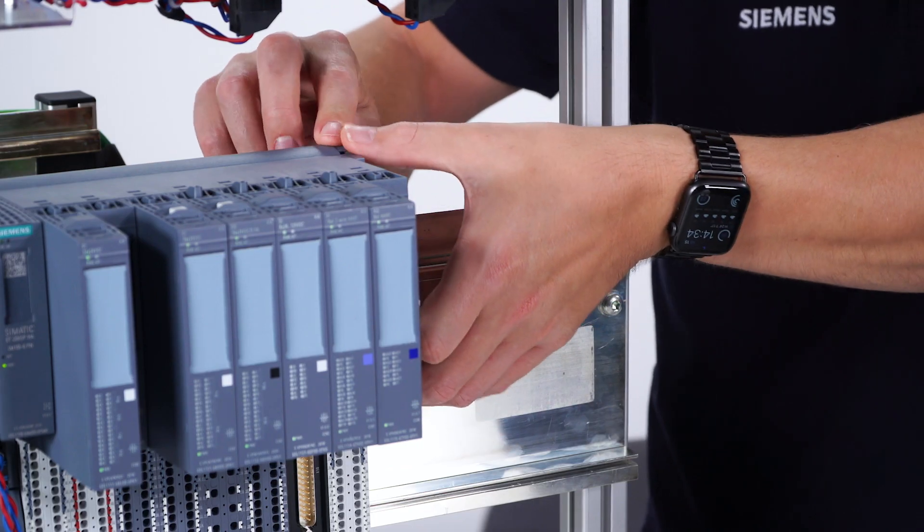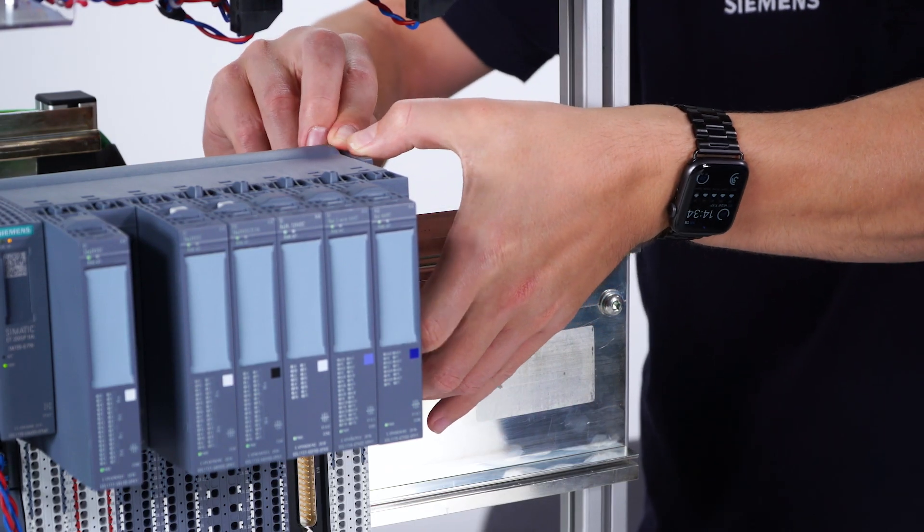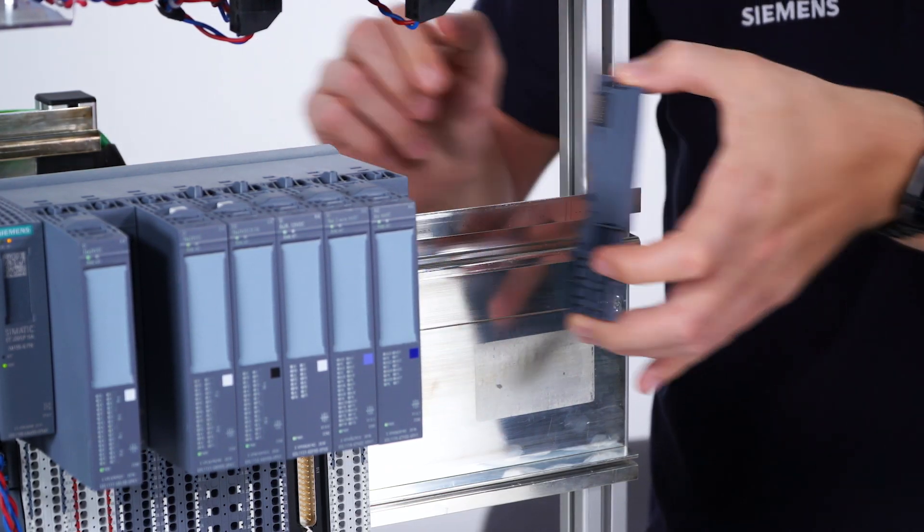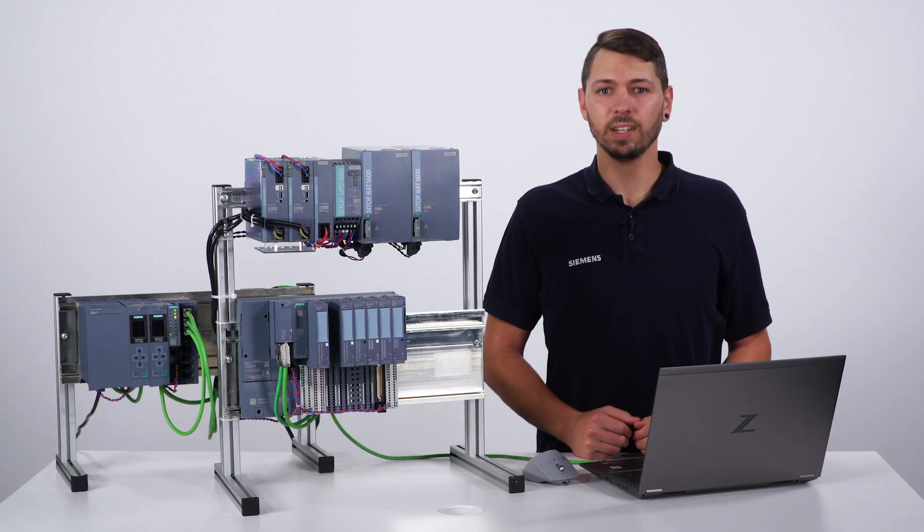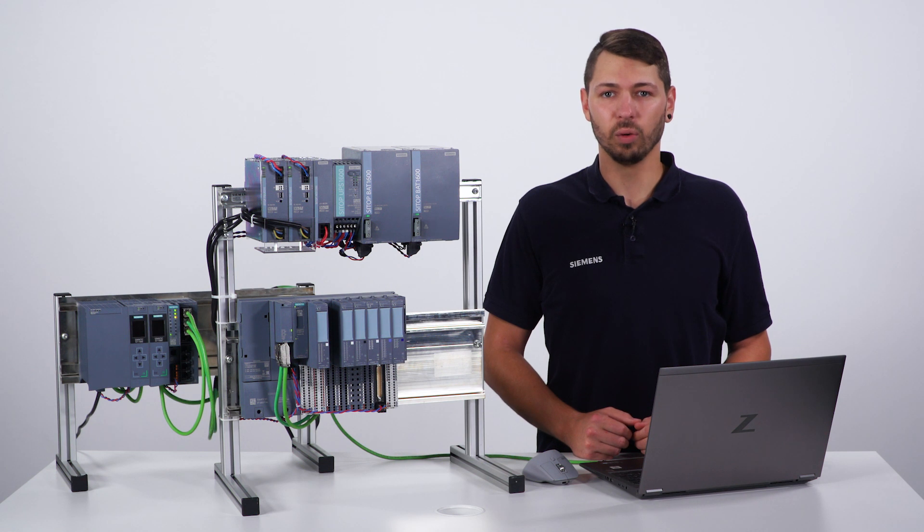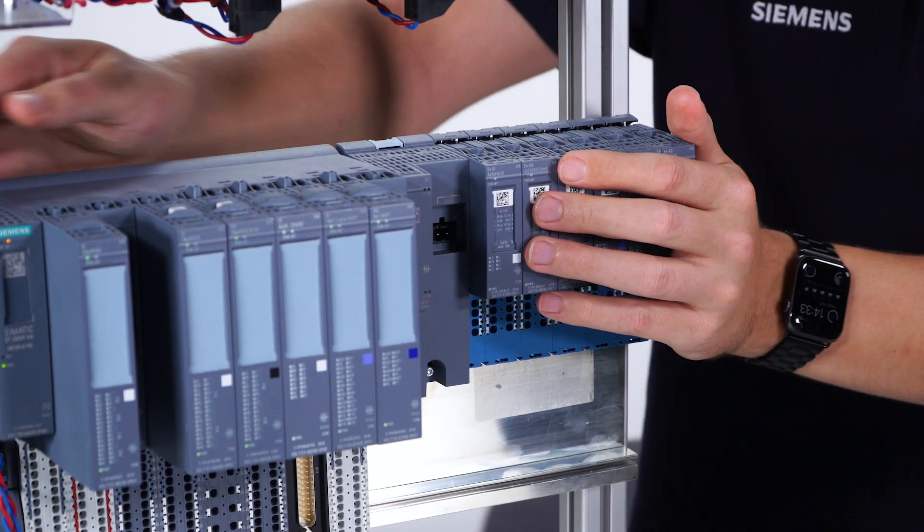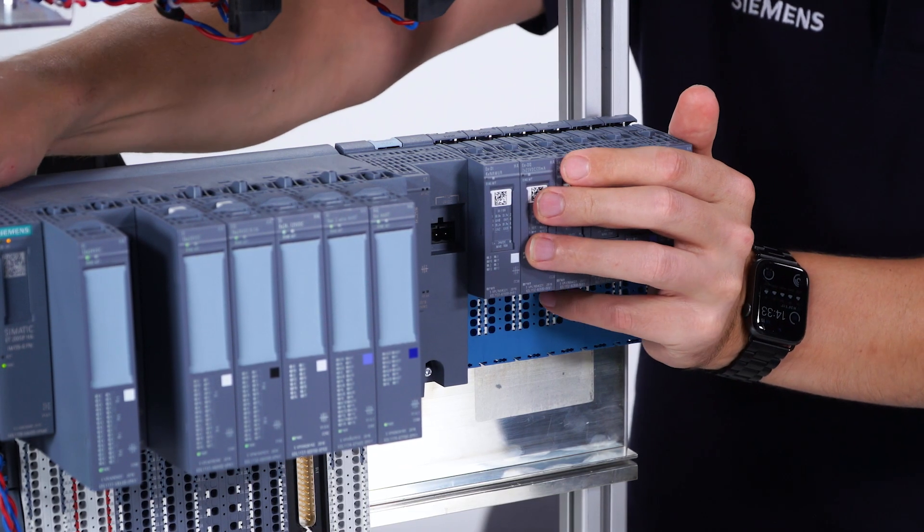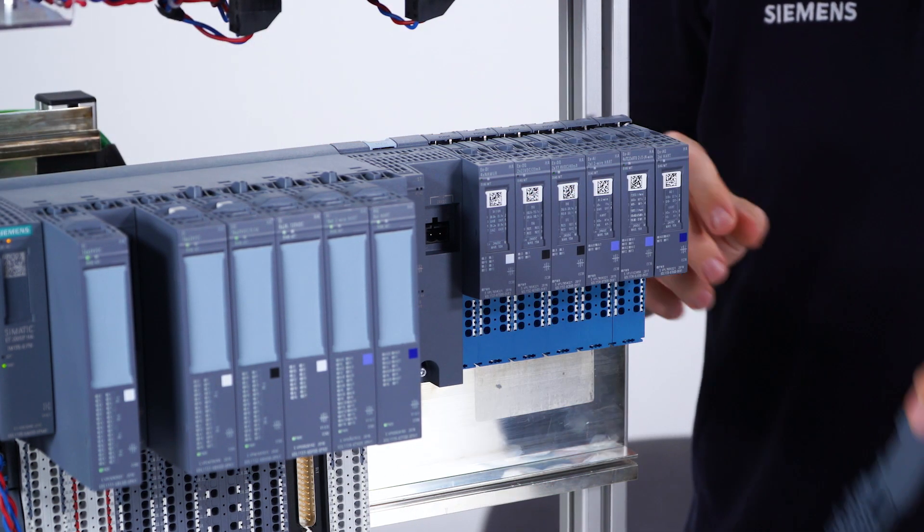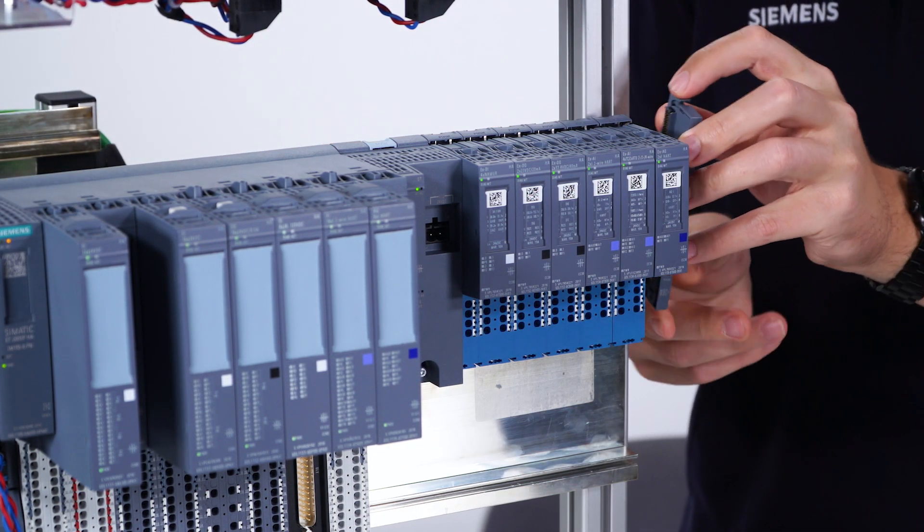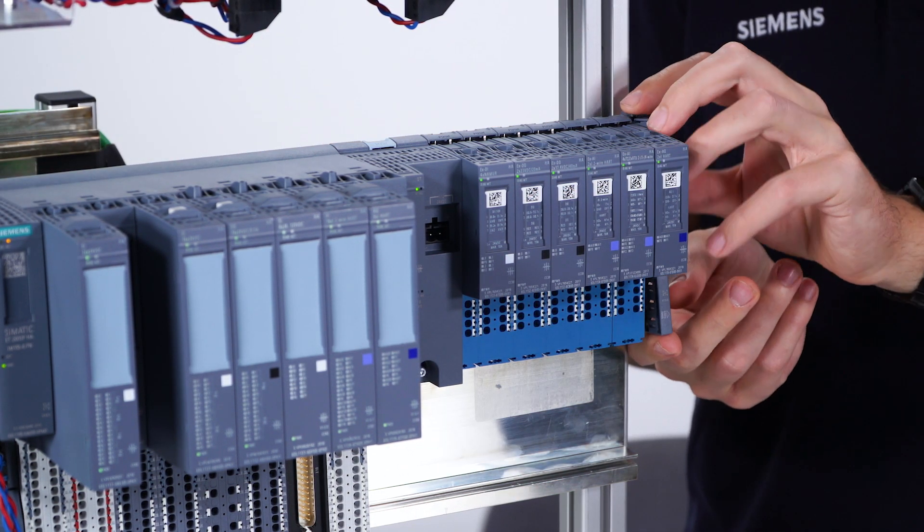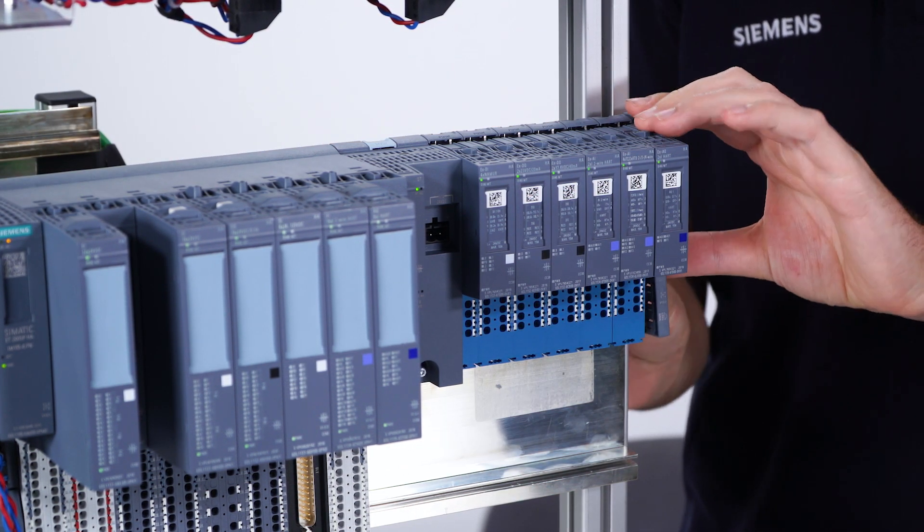A further feature of the SIMATIC ET200SP HA in TIA Portal is the preparatory hardware extension during operation. To do so, remove the server module and the protective cover. Then the station can be extended with an already equipped carrier module. Finally, the server module and the protective cover are put back on.